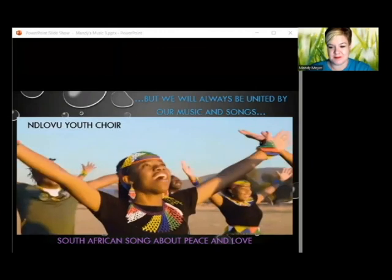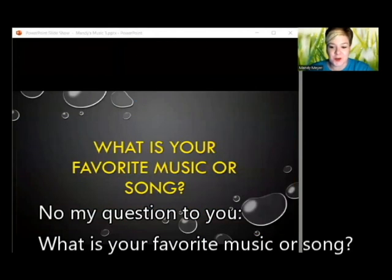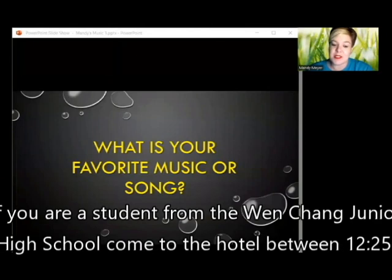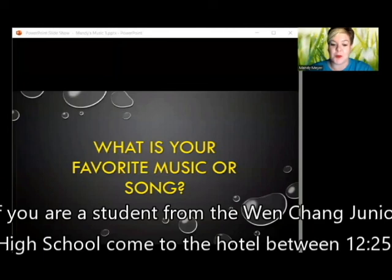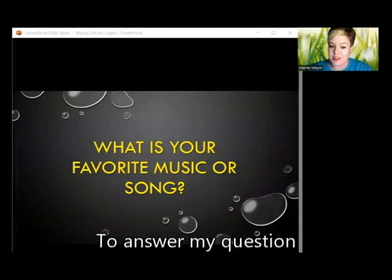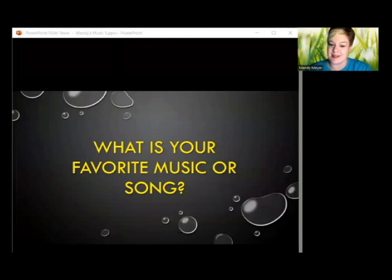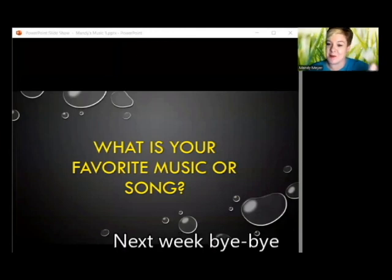My question to you: what is your favorite music or song? If you are a student from Wenchang Junior High School, come to the hotel between 12:25 and 12:35 to answer my question. See you girls and guys next week. Bye-bye.